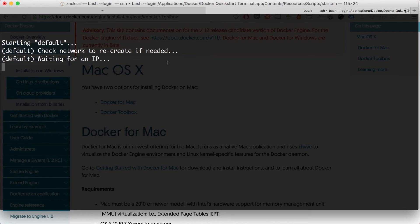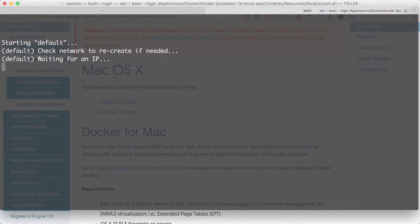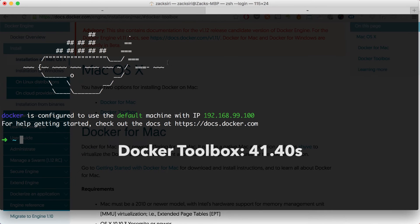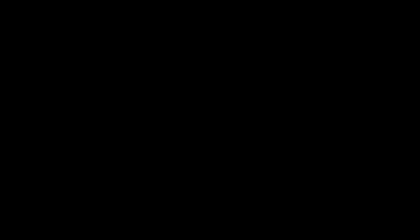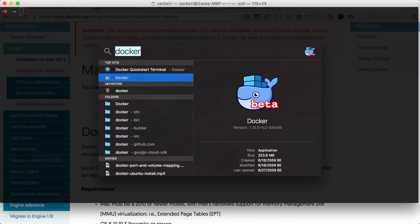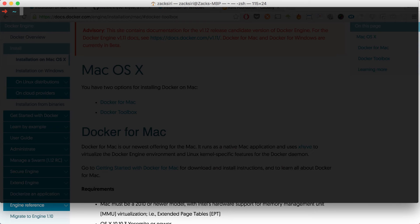As you can see, this is the process of starting Docker with the Toolbox — it took about 40 to 41 seconds for it to start. Now I'm going to show you the native version and how much faster that is.